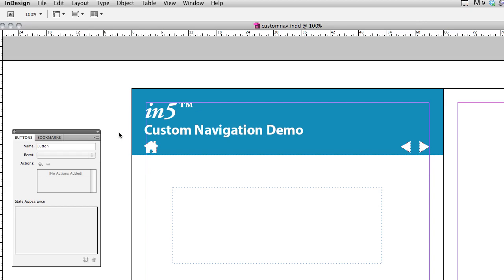Hi. In this demo, I'm going to show you how to create your own navigation that you can apply to your in5 HTML5 project.